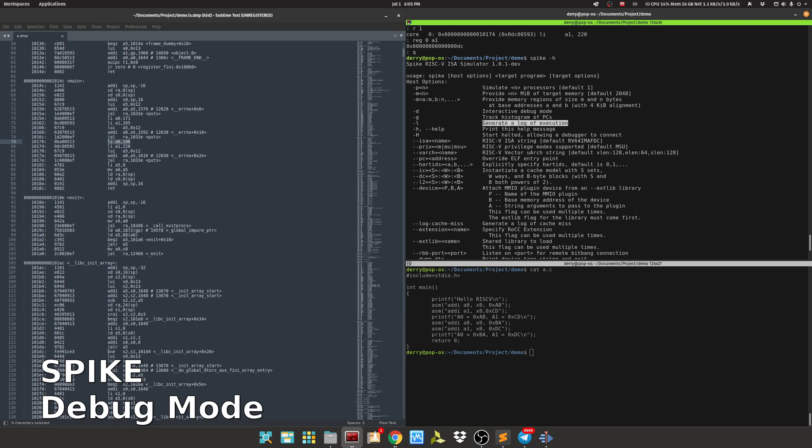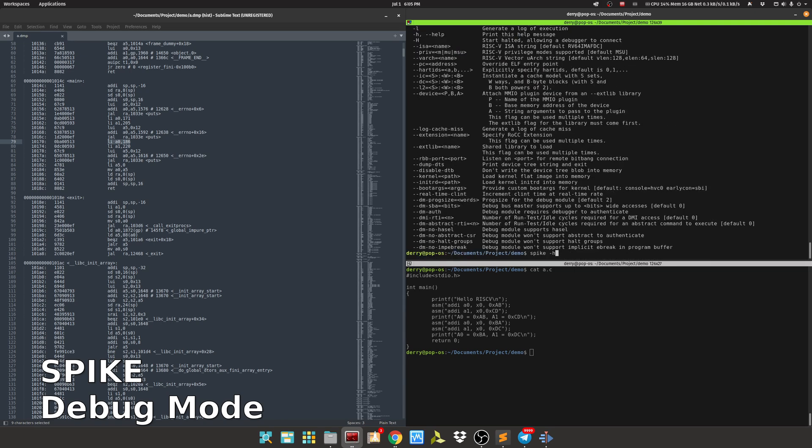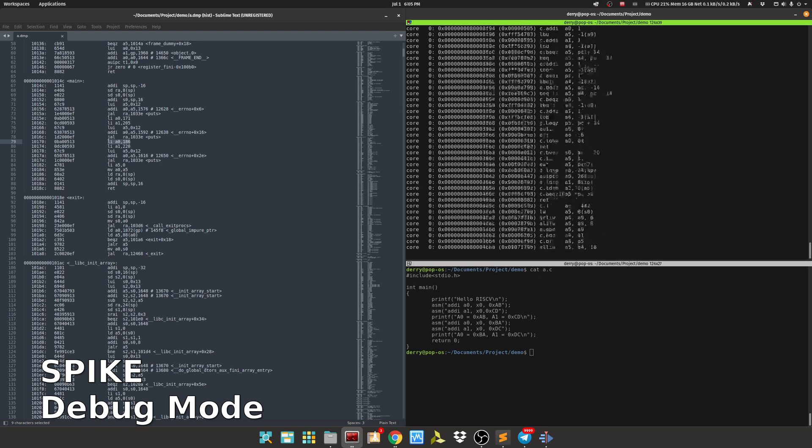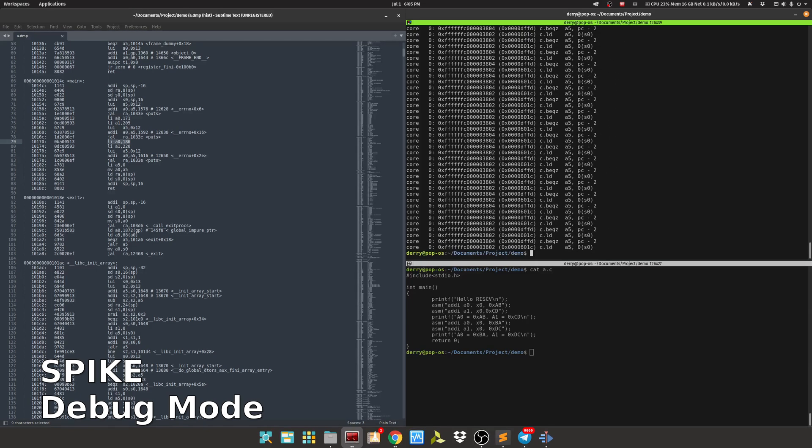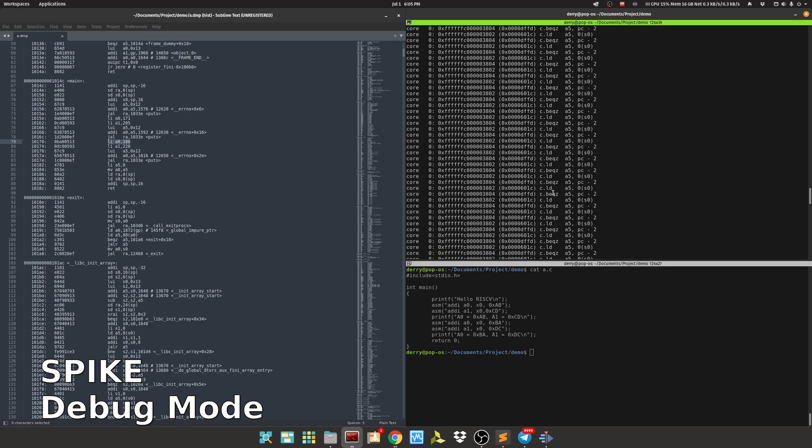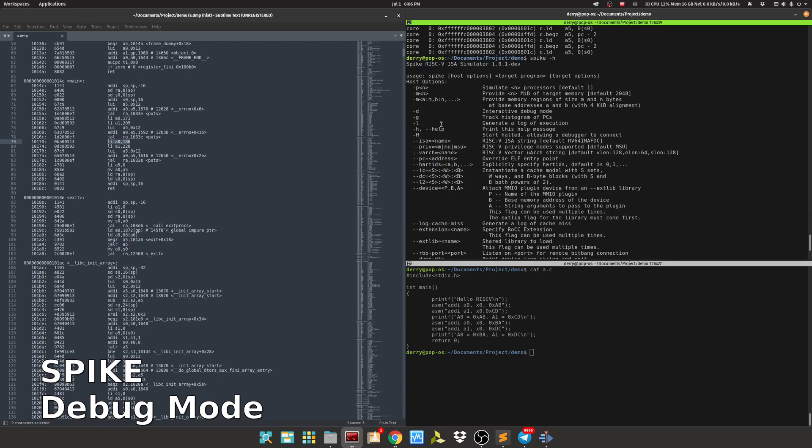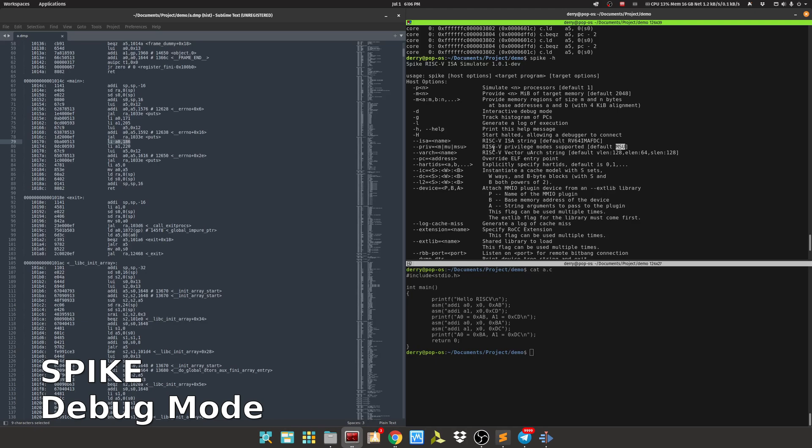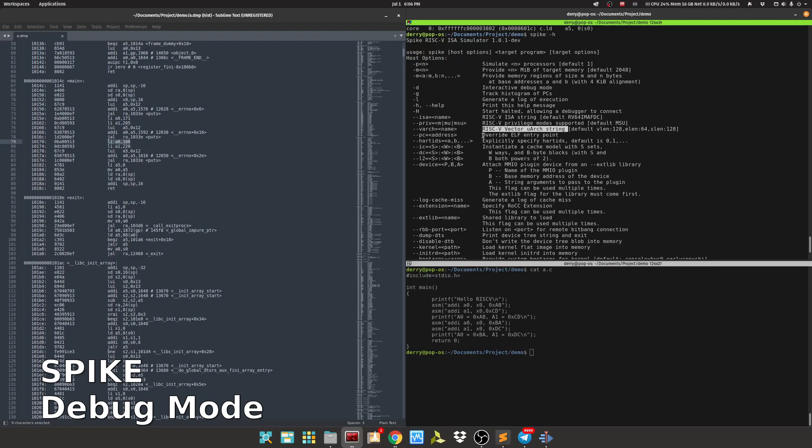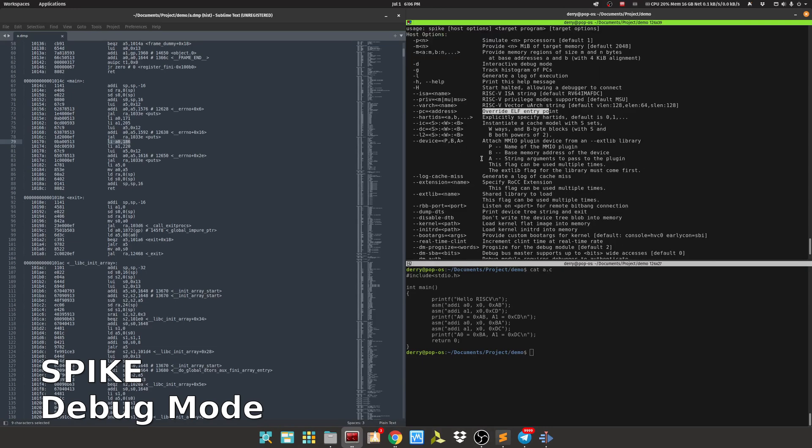This is the debug mode that we previously used. We can track histogram of program counter and also generate the log execution. Let's try this. In the log, at this point it will log also the PK instruction because Spike also runs the PK and the actual kernel runs the instruction of our user application. There's also change for ISA string default, and there's privilege mode - machine, supervisor, or user - and there's also vector architecture. We can also override the ELF, which means the bootloader. We can write bare metal applications by using this command and other options.